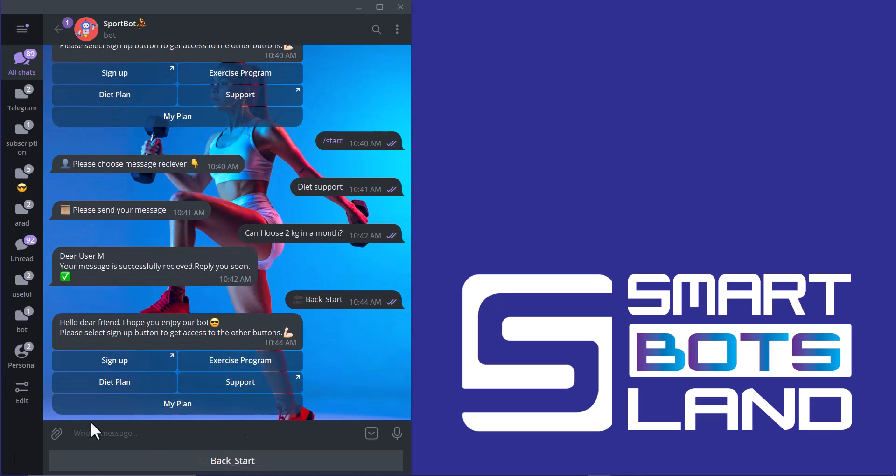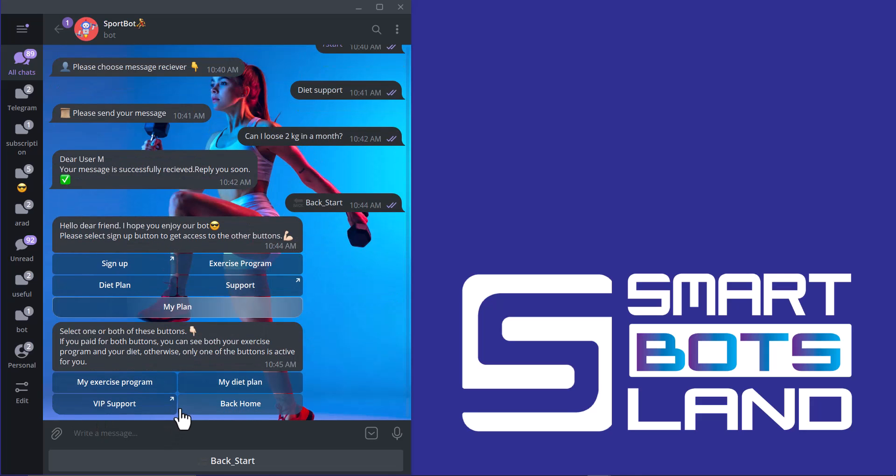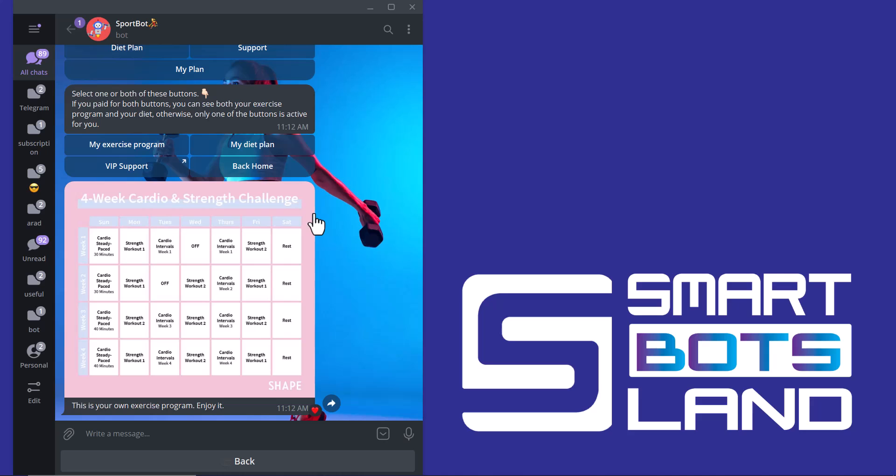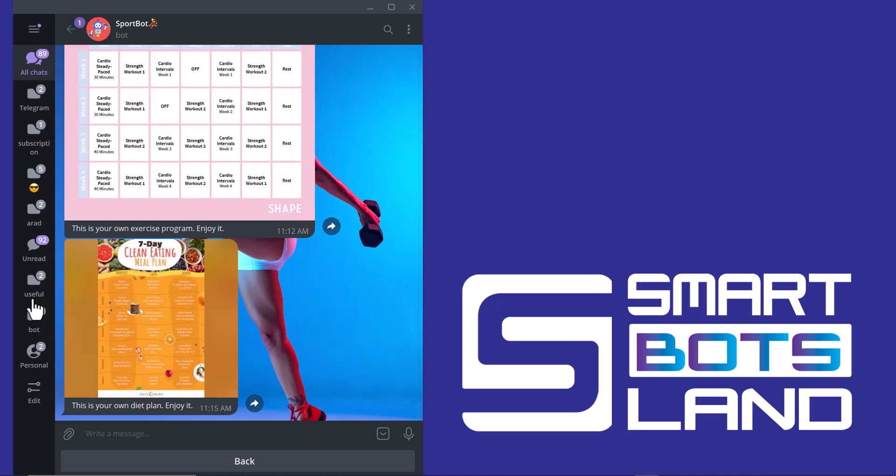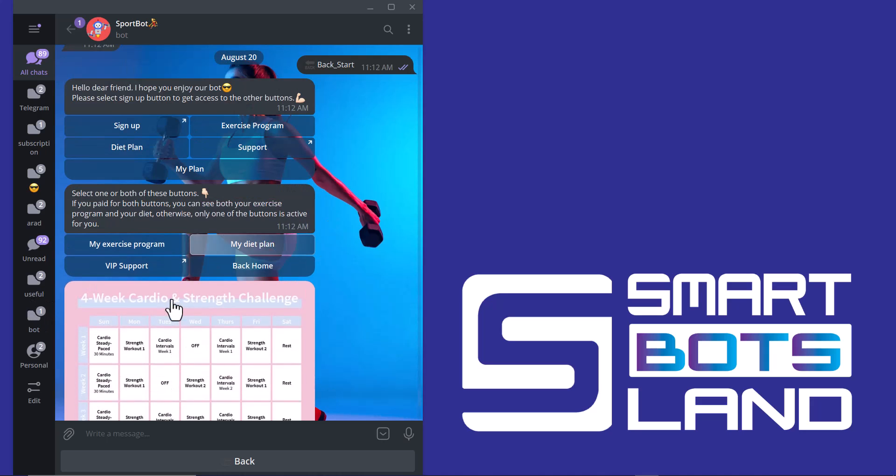This is the my plan button. And this is the very important button. Because just only the users who paid can use my plan button. And the others cannot use this button. And if they click on my button, they will see the message that it doesn't have any content for you. I paid money and I can use it. Because I paid for both of them, I have exercise program and diet plan. This is my exercise program. And if I click on my diet plan, you can see this is my diet plan. VIP support is only for those who paid for exercise program or diet plan.